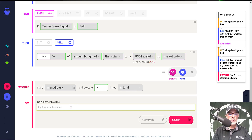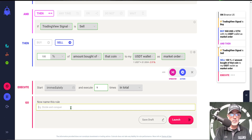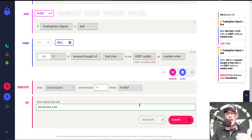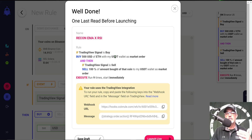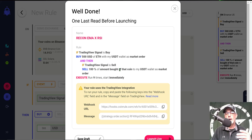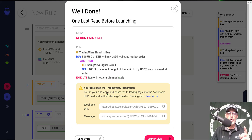I want the bot to start immediately and execute a total of nine times. I name the bot 'Recon EMA X RSI' and click Launch. I get a chance to confirm before actually launching: the rule is — if TradingView signal is a buy, buy $500 USD of ETH with my USDT wallet as a market order; if TradingView signal is a sell, sell 100% of amount bought of that coin to my USDT wallet as a market order; execute nine times total, starting immediately.